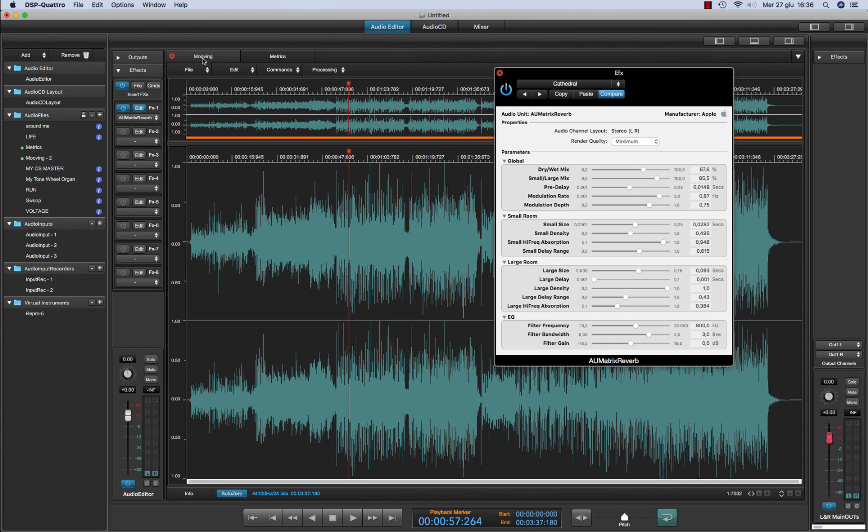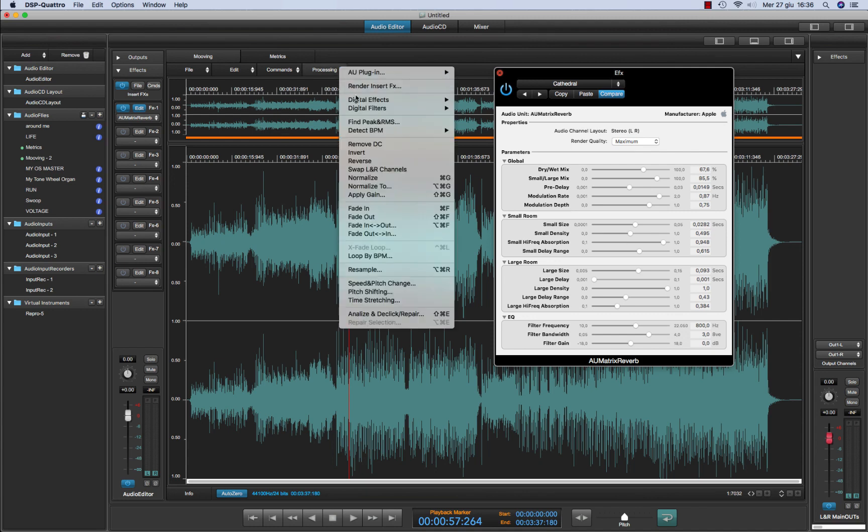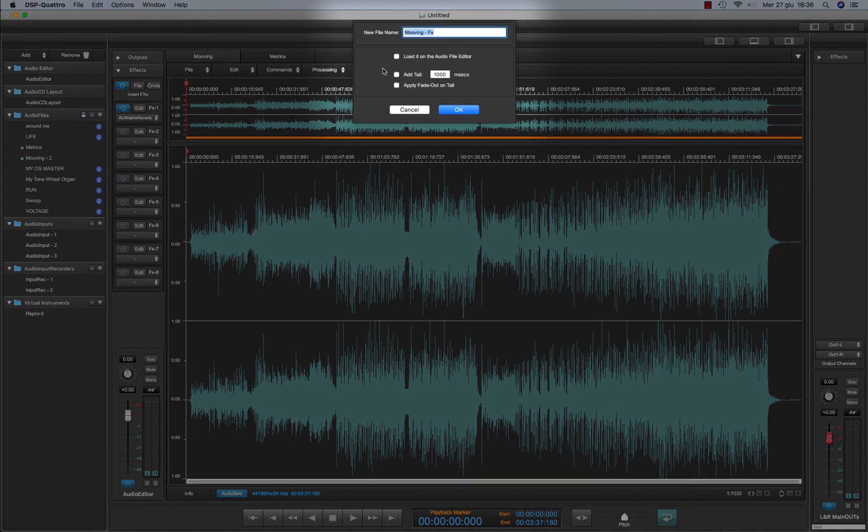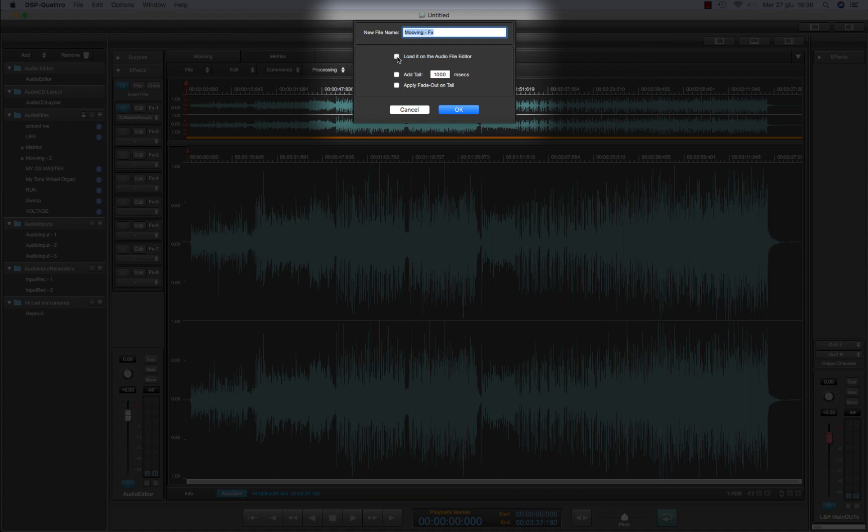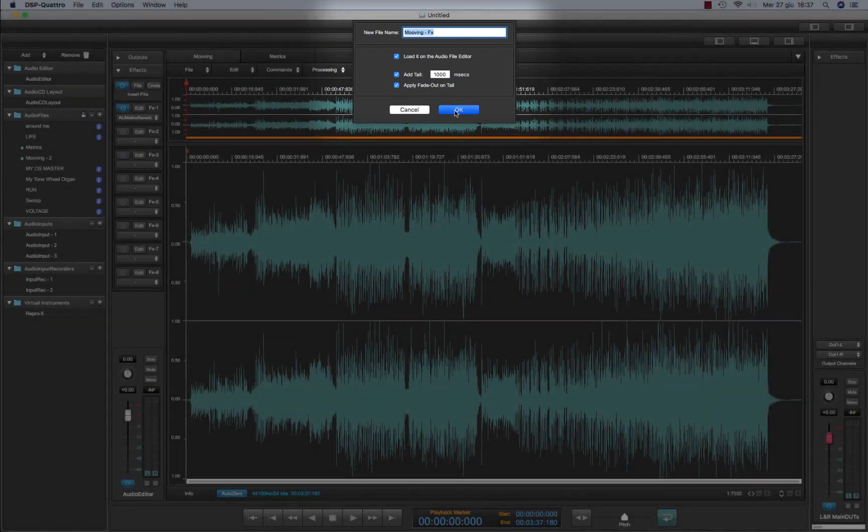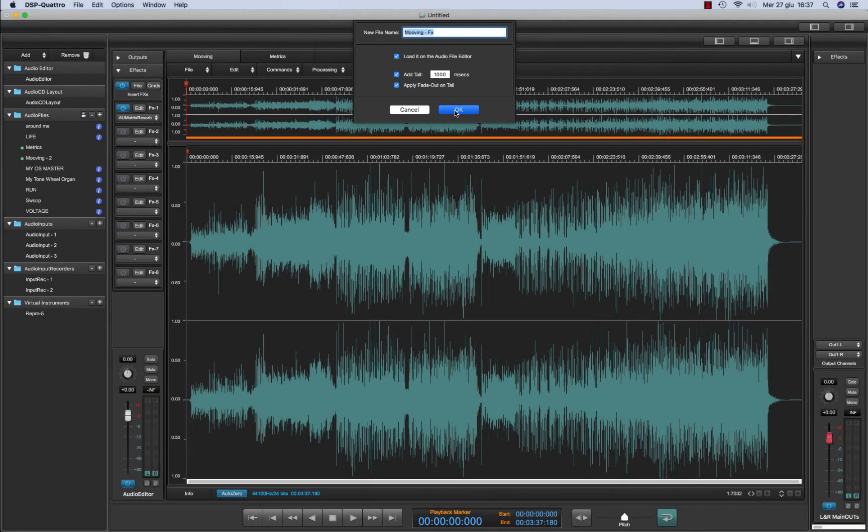And if you wish to render the audio effects on insert on the audio file itself, you can use this menu command that is render insert effects. DSP4 will ask for a file name. It will ask if you wish to load it inside the audio editor after processing. It will ask to add a tail and how much this tail must be long, and if you wish to apply a fade out on the tail after processing. Click OK.